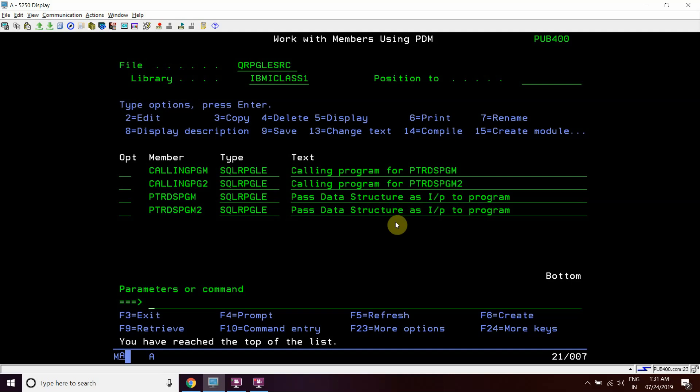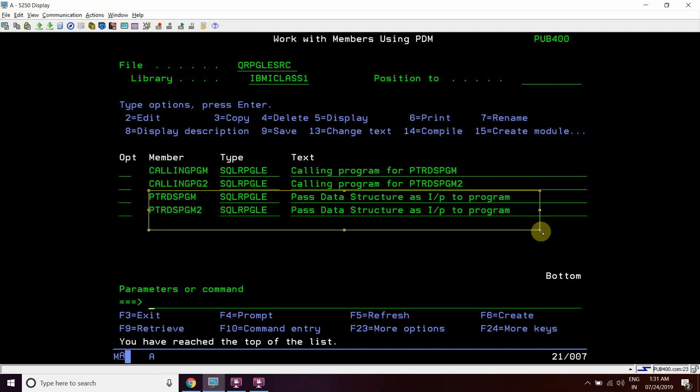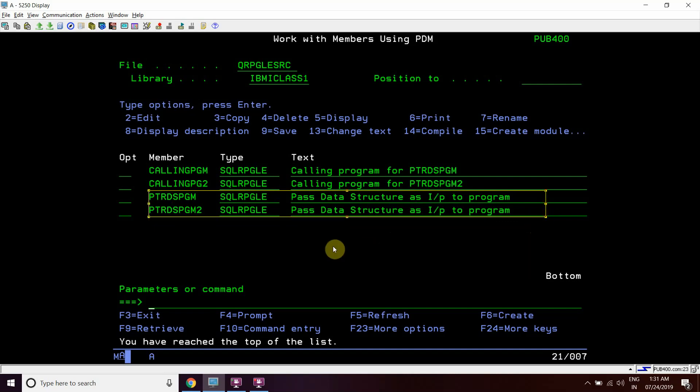Welcome to IBMI classes. Today I'm creating this video as per my viewer's request on how we can pass a data structure as a pointer to a particular program. I've created a few examples here that will show you how we can do this, where it acts as an input parameter to the program. There may be more examples or more ways to do this, but I'll show you what I have prepared.